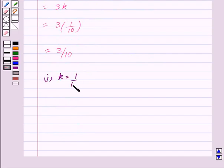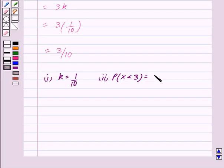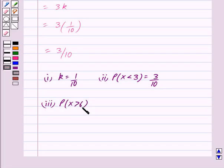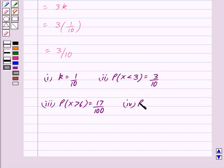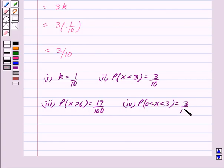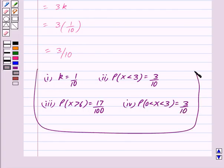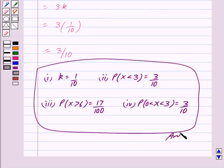So the answer for the first part is k = 1/10, answer for the second part is P(x < 3) = 3/10, answer for the third part is P(x > 6) = 17/100, and answer for the fourth part is P(0 < x < 3) = 3/10. Hope you have understood the solution. Bye and take care.